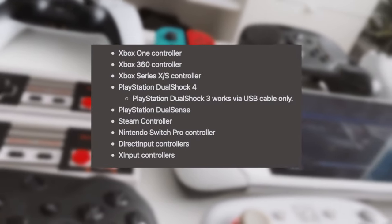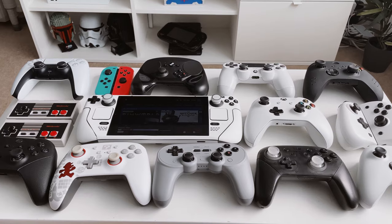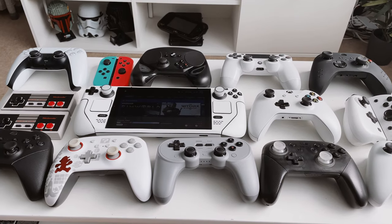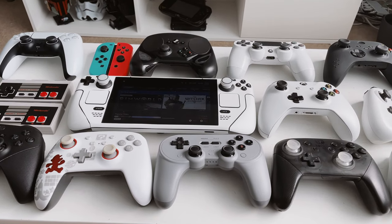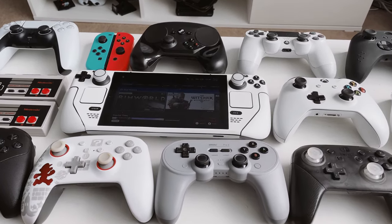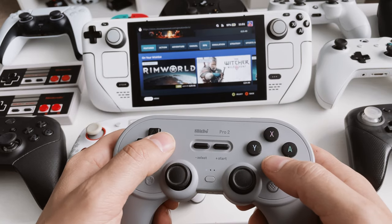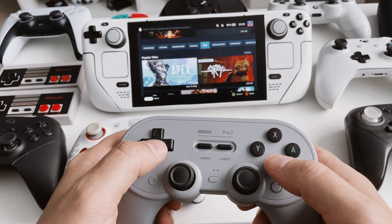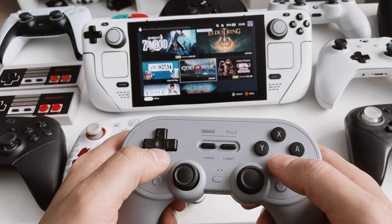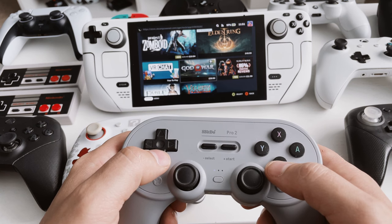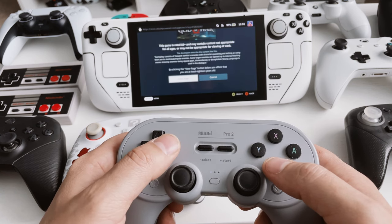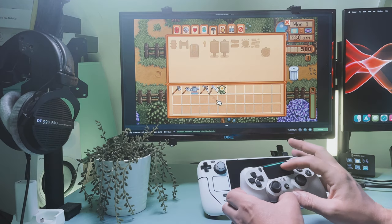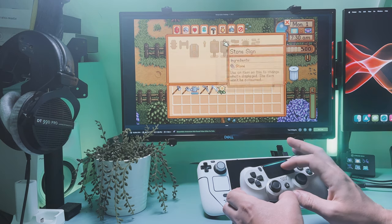Also this isn't a full list as there are other controllers out there that work with the Steam Deck. This is just a list of all of the controllers that I personally own. Finally, as I was testing I had to leave Bluetooth on. I didn't notice any reduction in battery life. It was hard to get a 100% accurate result due to the difference in battery life between games, so I didn't really notice Bluetooth was on or off in terms of how long I could play.